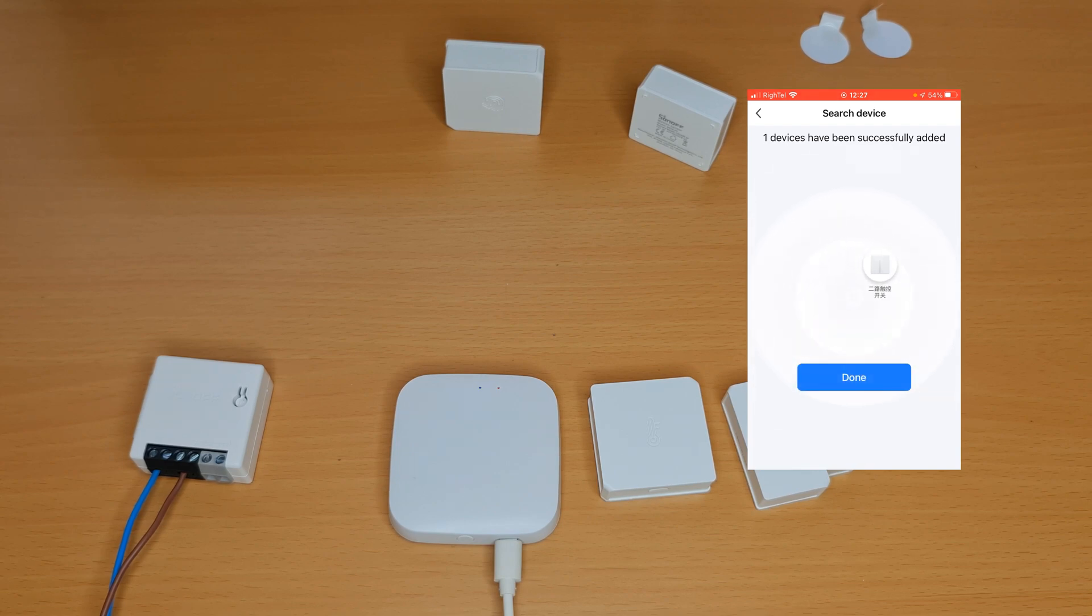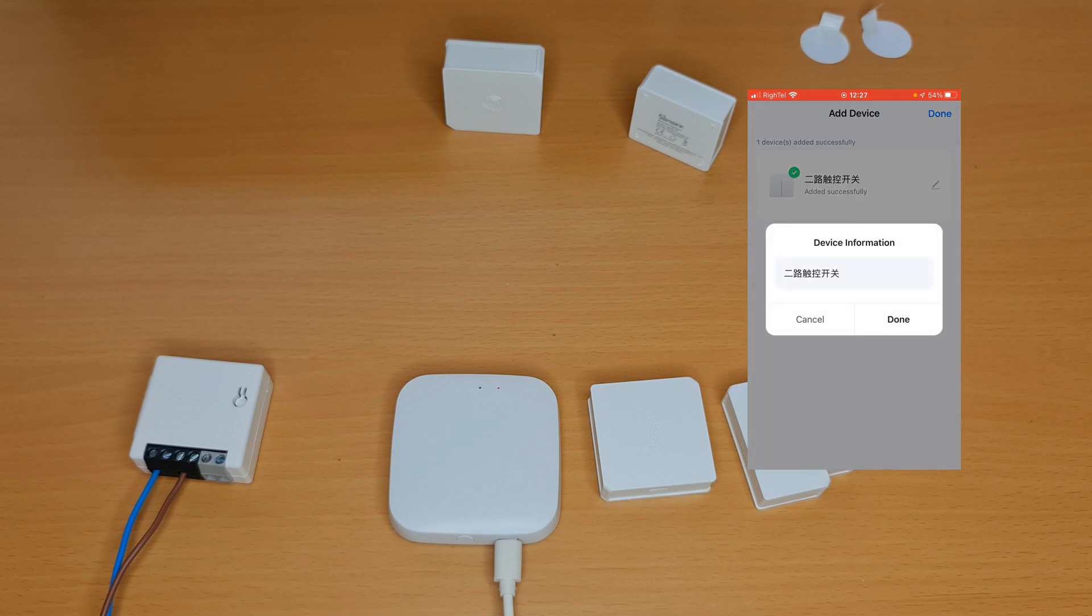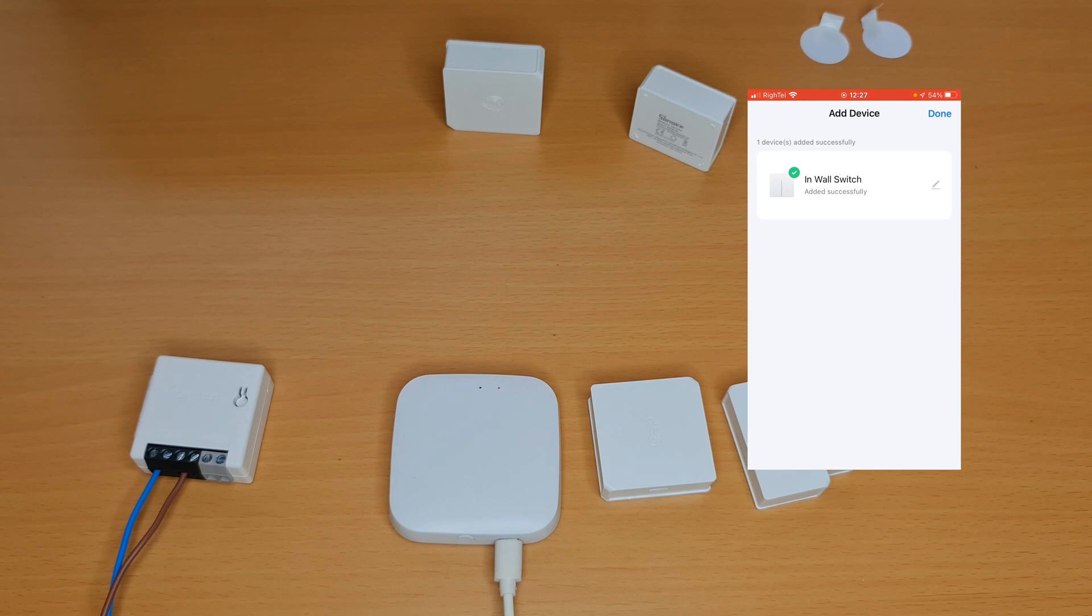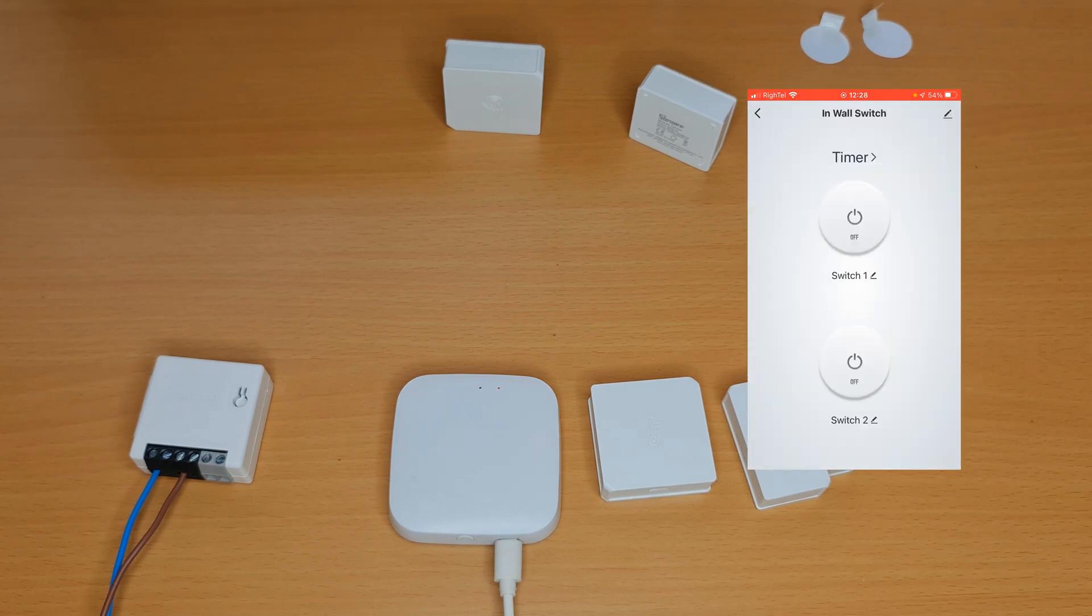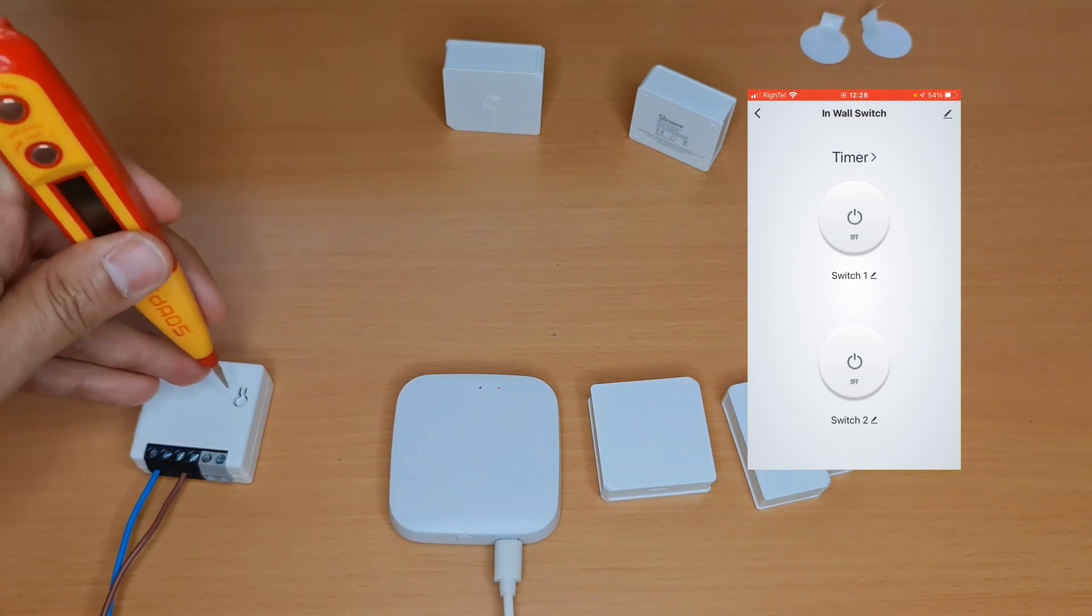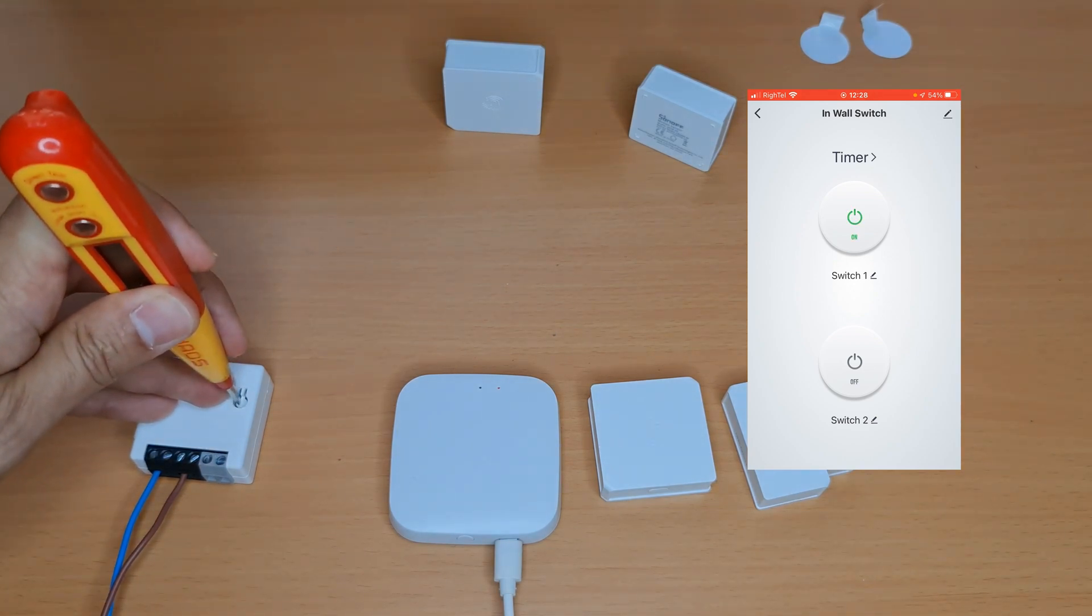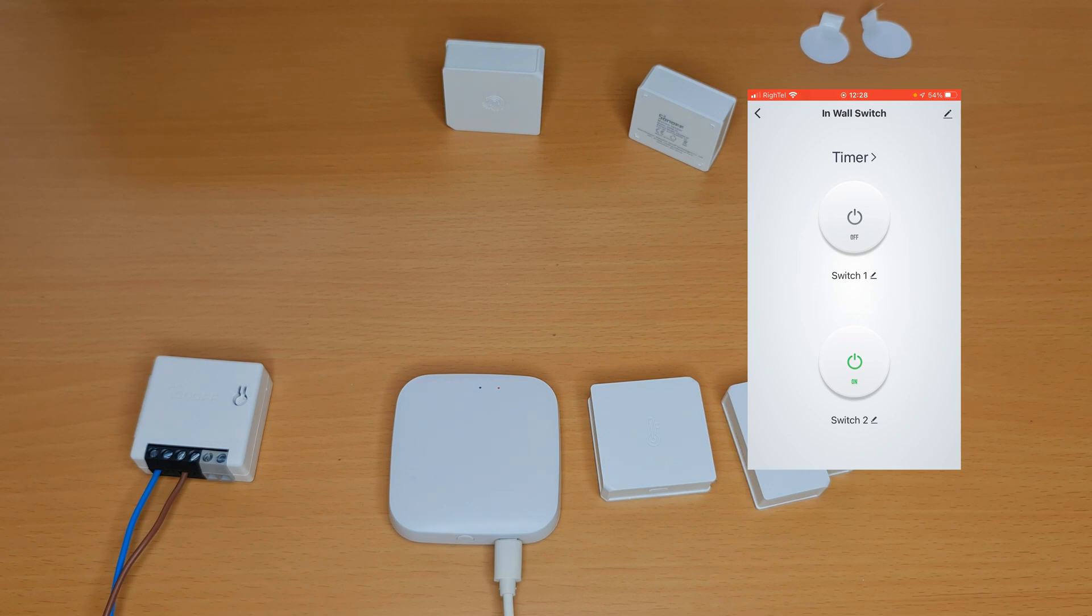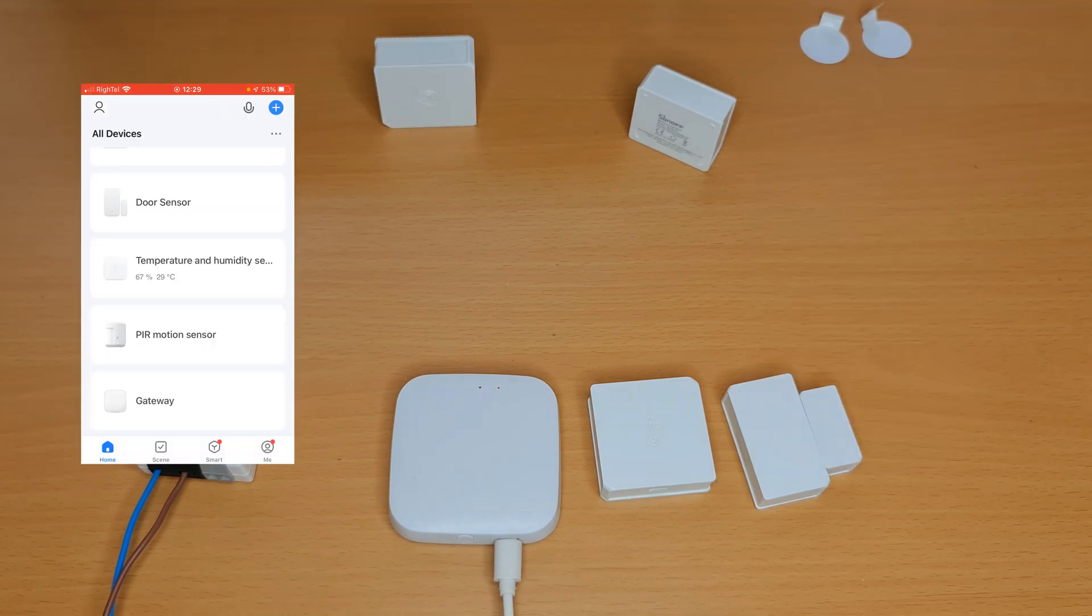One device has been successfully added, its name is in Chinese. I tap on done, tap on done. Let's edit its name. Tap on done, tap on done. This device is one gang switch. Tap on the power is one gang switch. We have two devices, two switches. Tap on the power, tap on one gang switch.